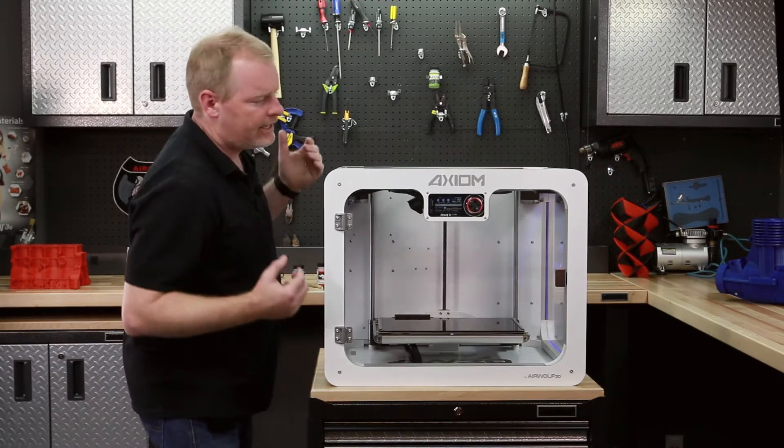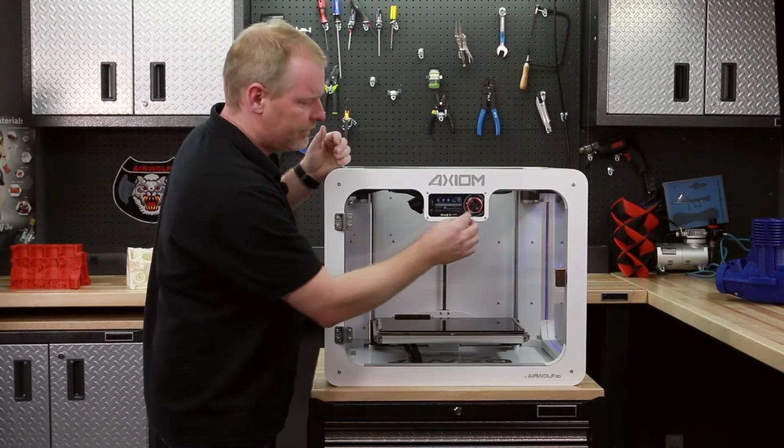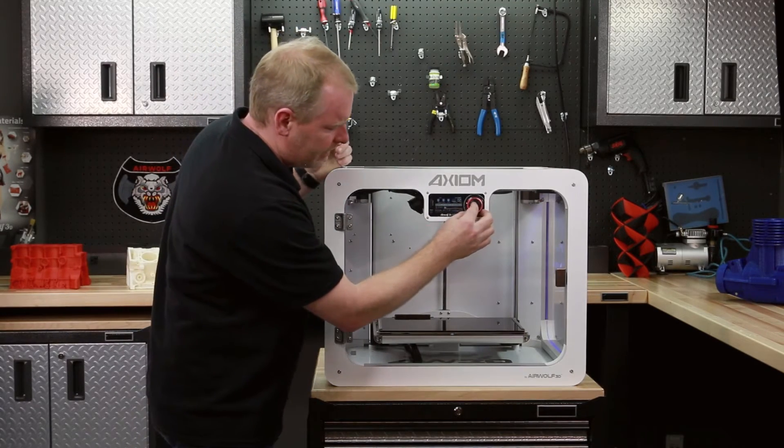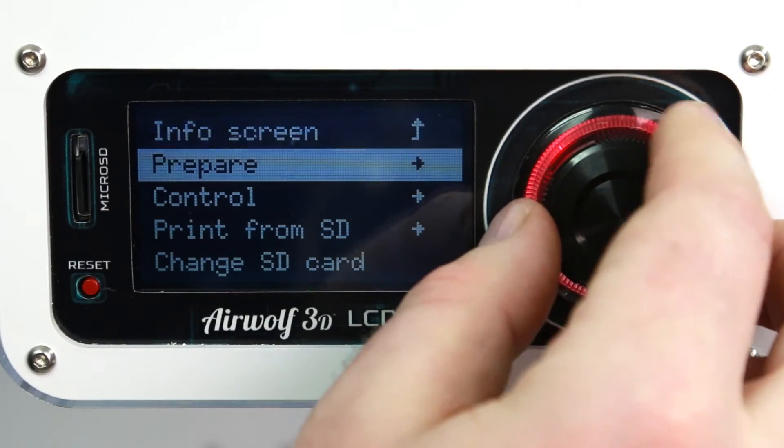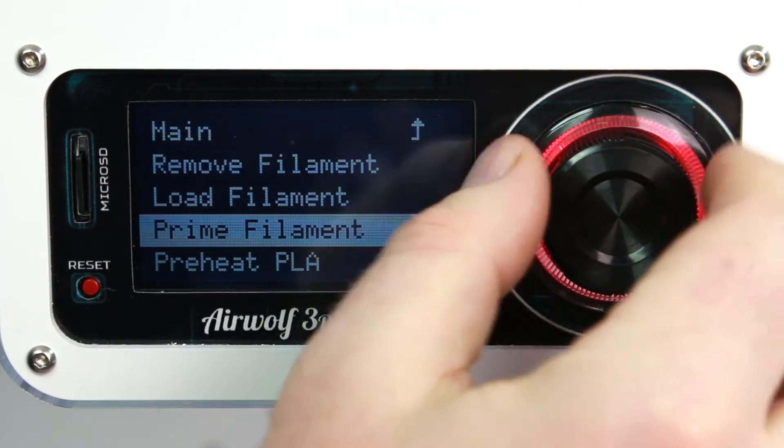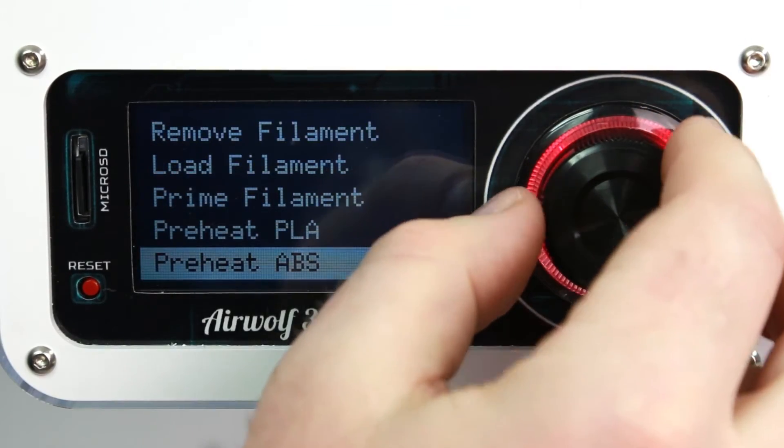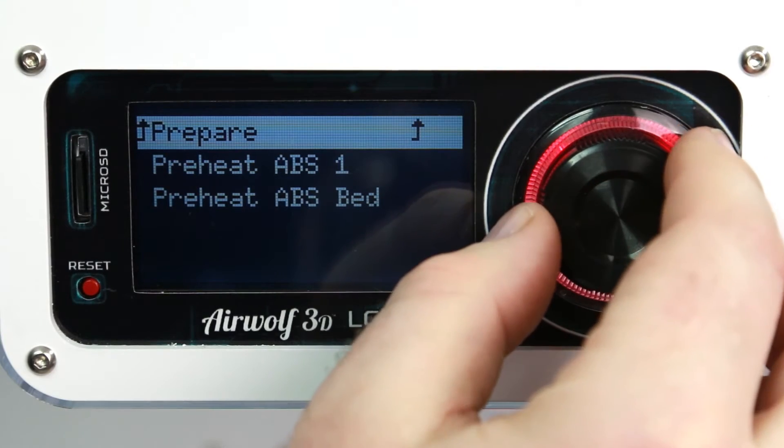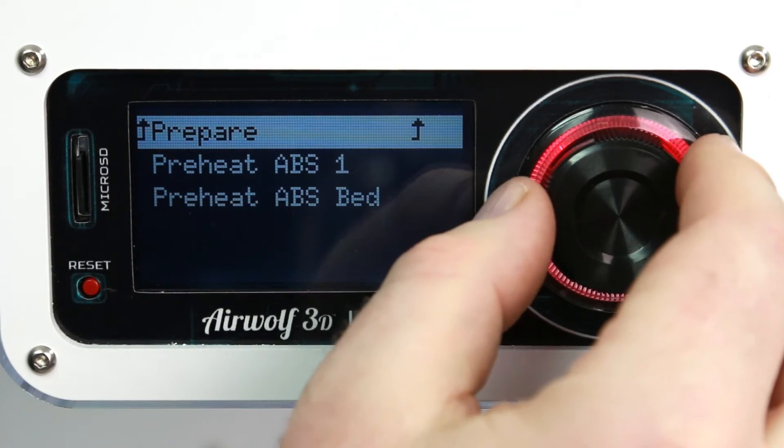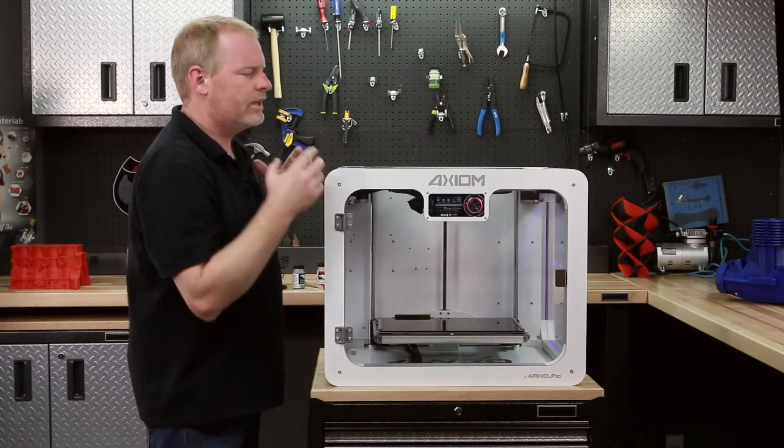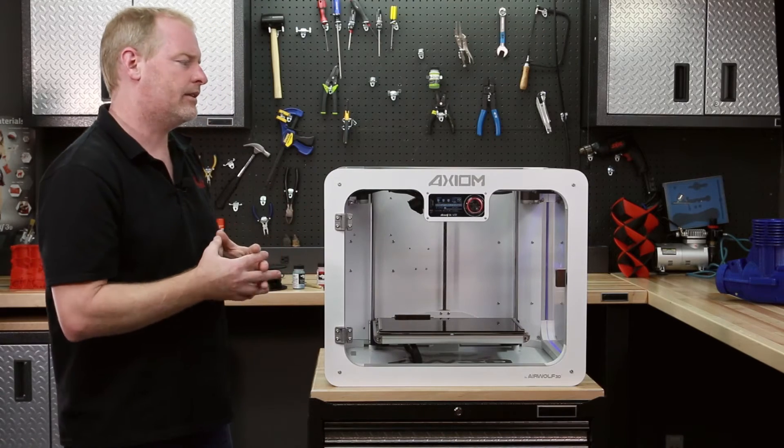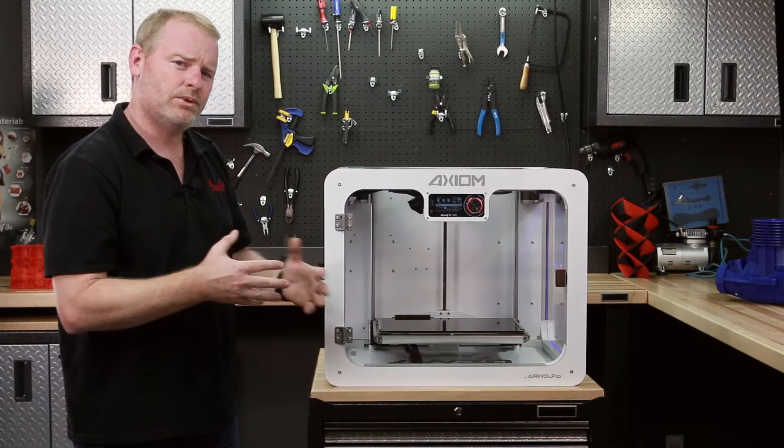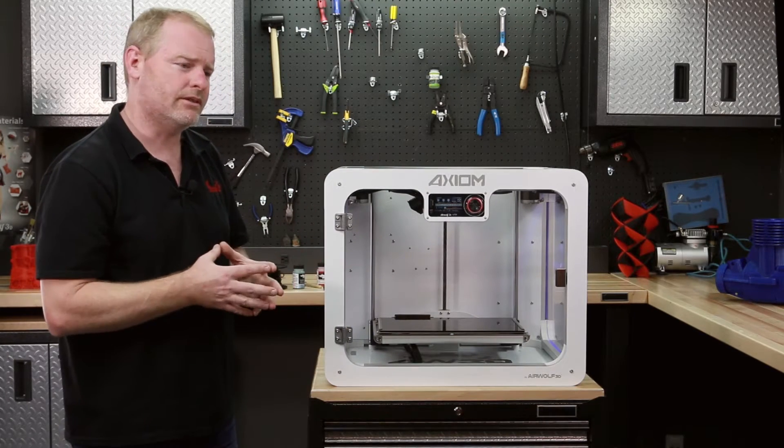In this case, we have ABS already loaded in the machine. So let's go to prepare, preheat ABS. And while the machine's heating, I'll tell you a little bit about the rationale between switching temps and different materials.